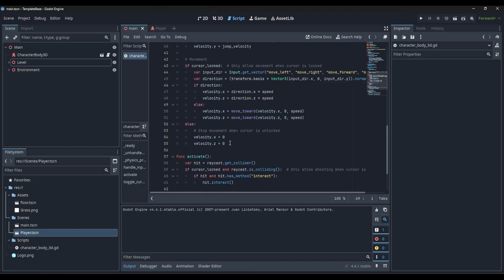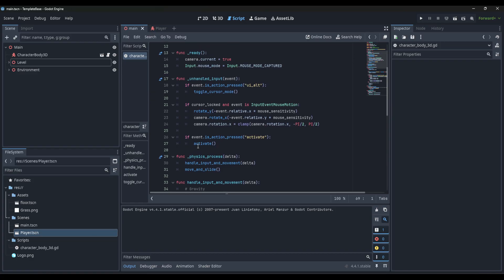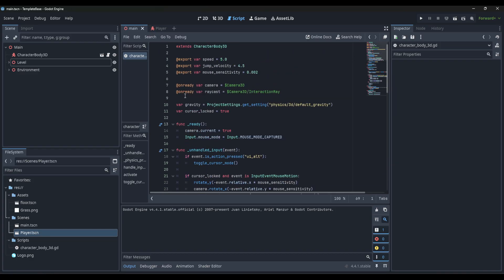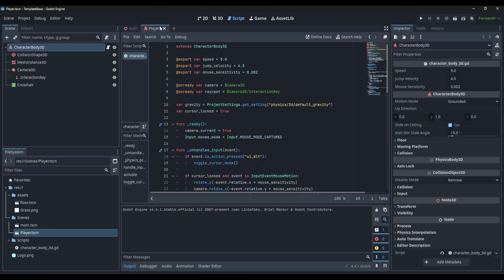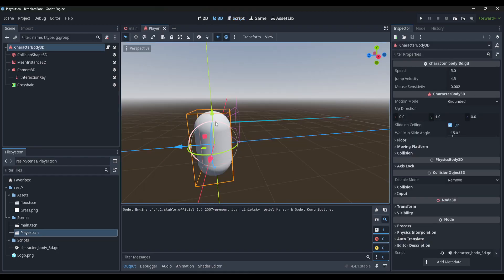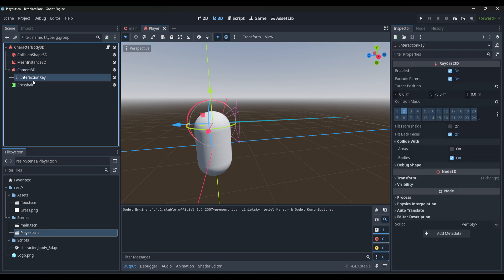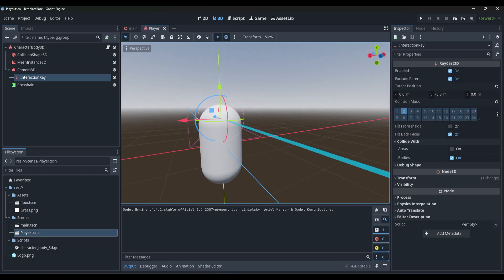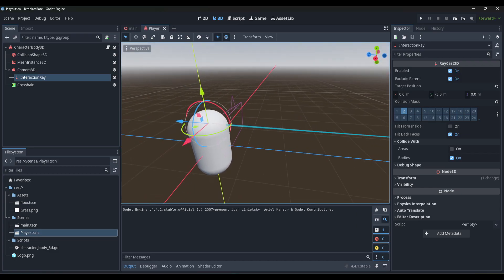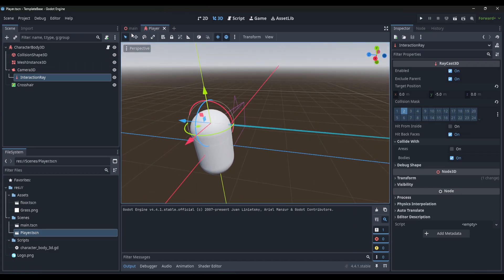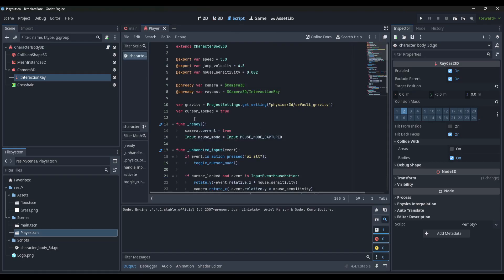Looking at the script for the character body, there's a bunch of movement code in here. The first few things are a camera and the raycast defined. If we go over here to the player, you can see I have my camera set up and an interaction ray - it's just a raycast positioned in the center of the camera. We're going to have to create a script that checks if it hovers over the object and displays the label we create.